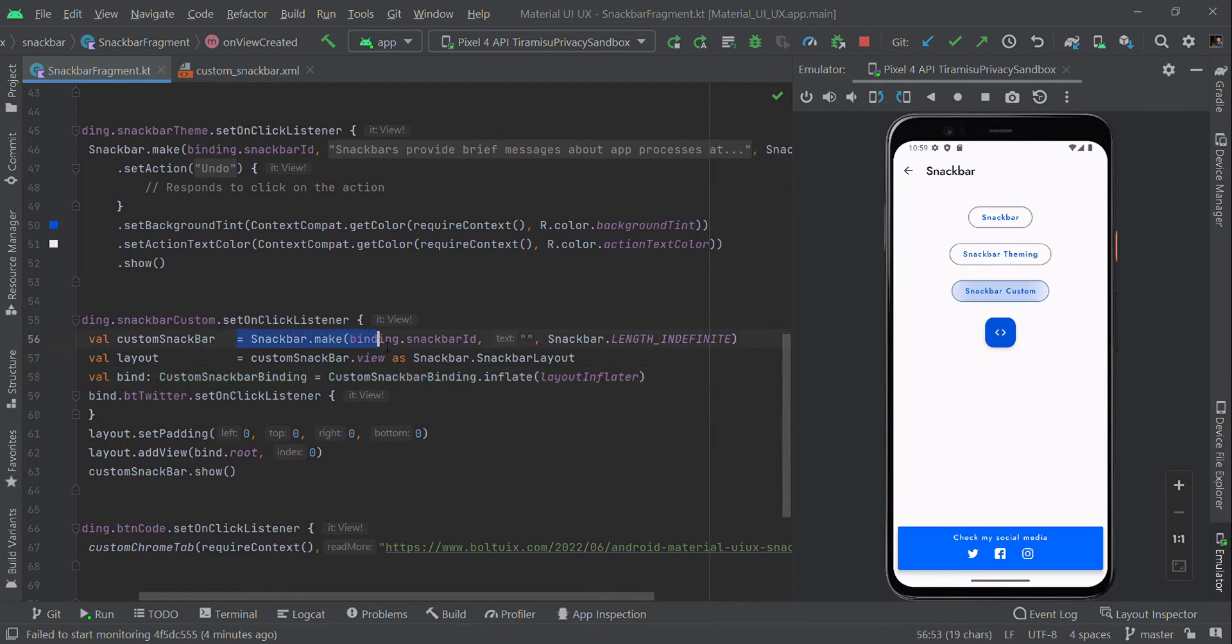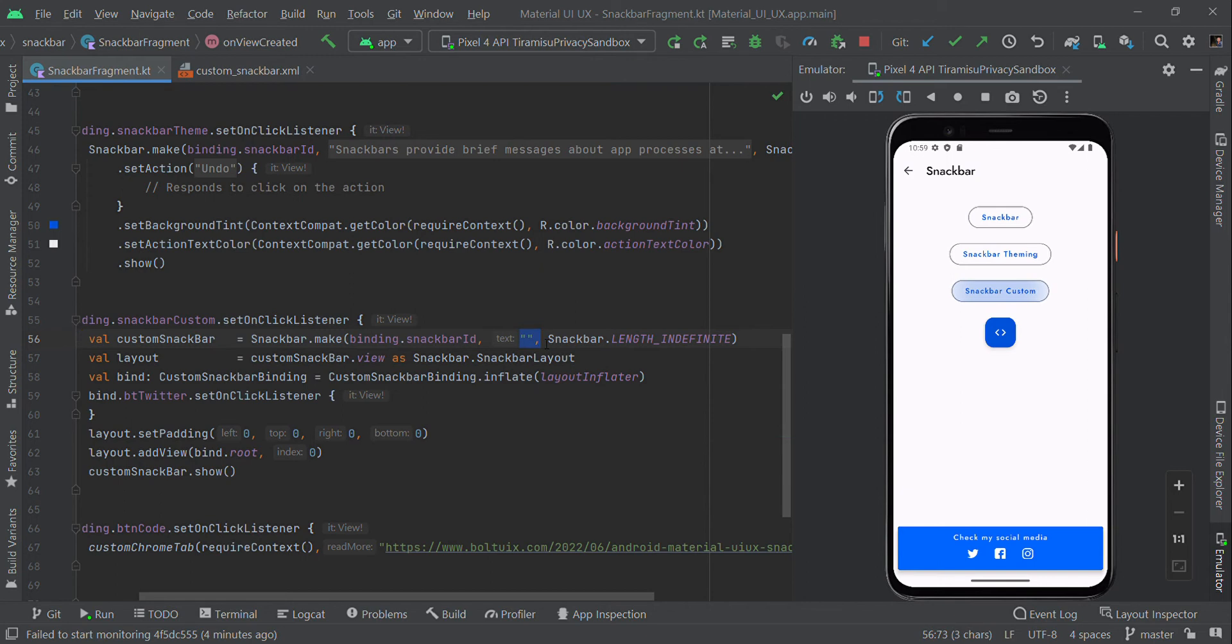Use Snackbar.make followed by the parent ID. Here is the message - we're not going to use this message, so I'll make some default value. Then use LENGTH_INDEFINITE so it will display until you close it.